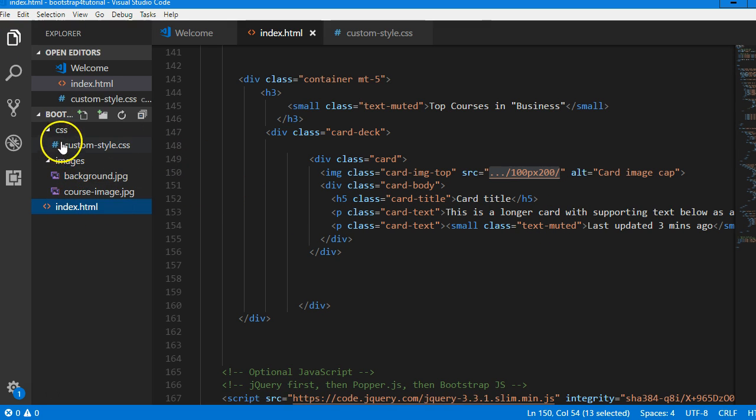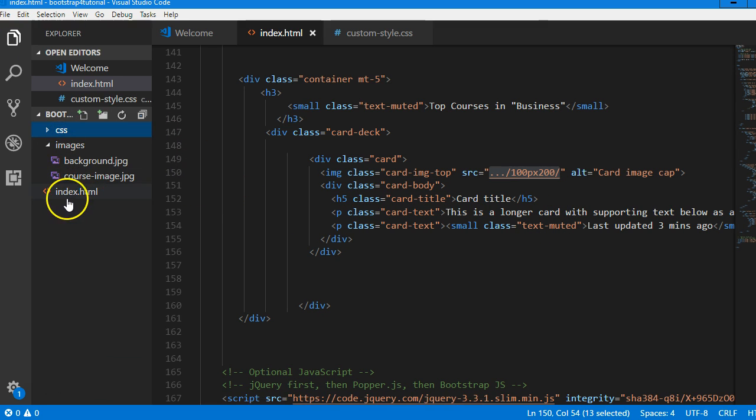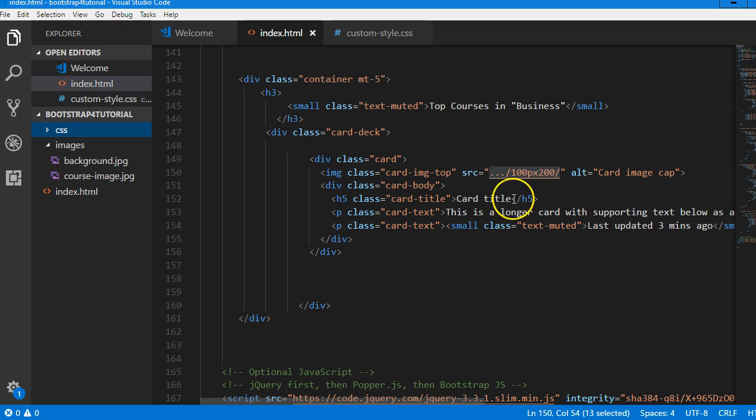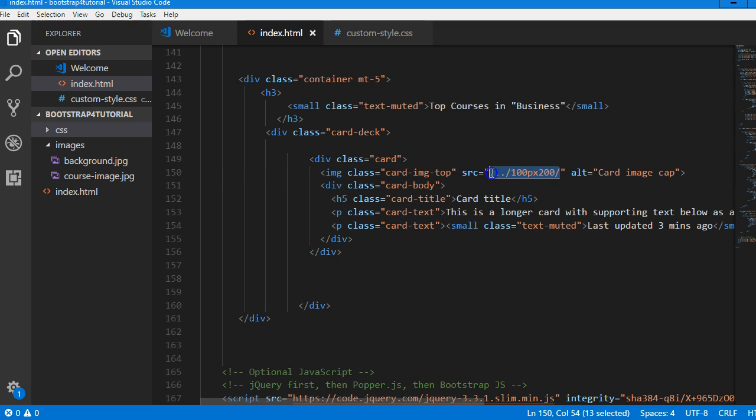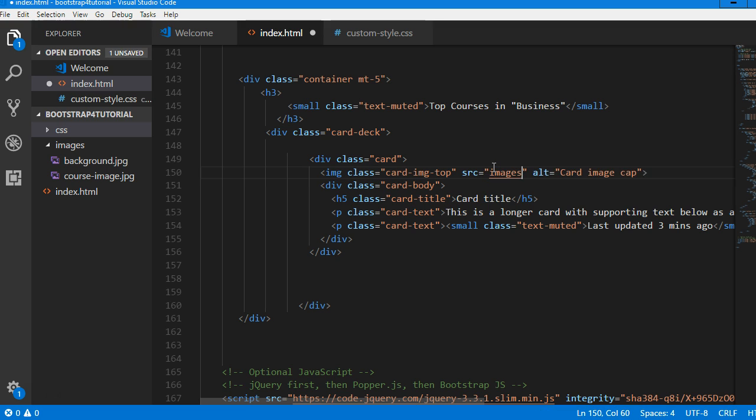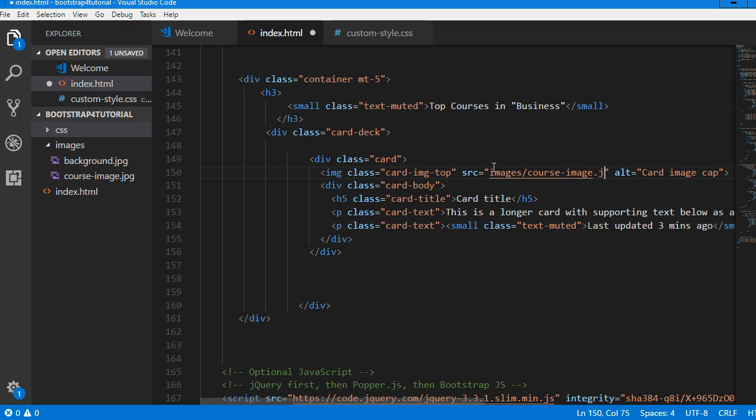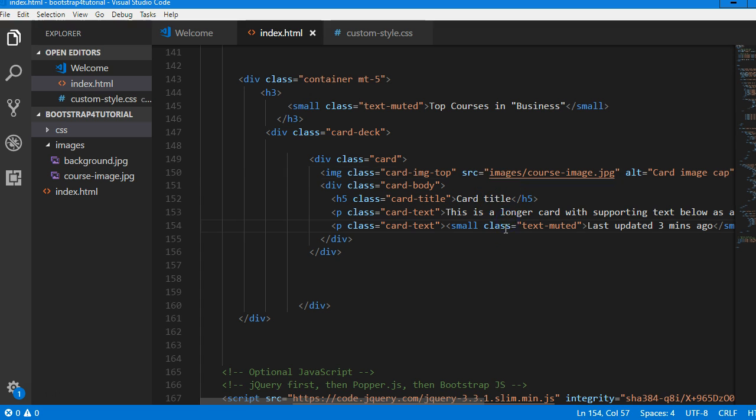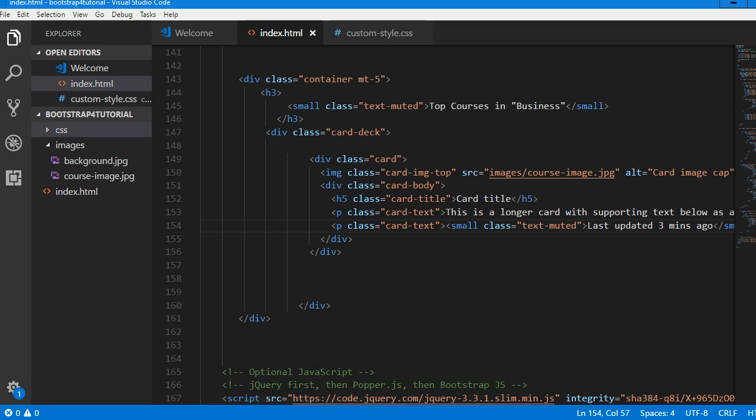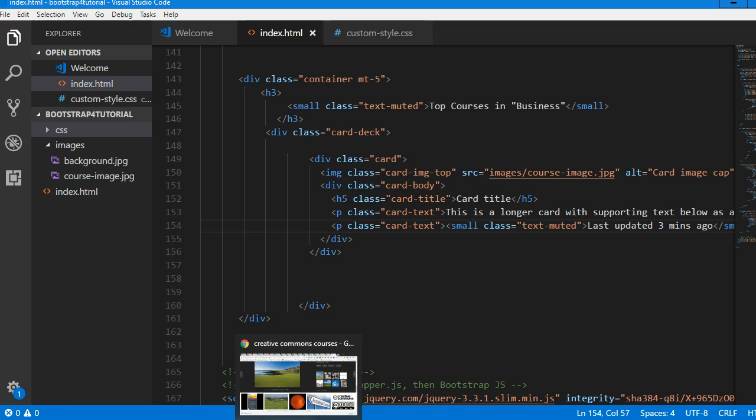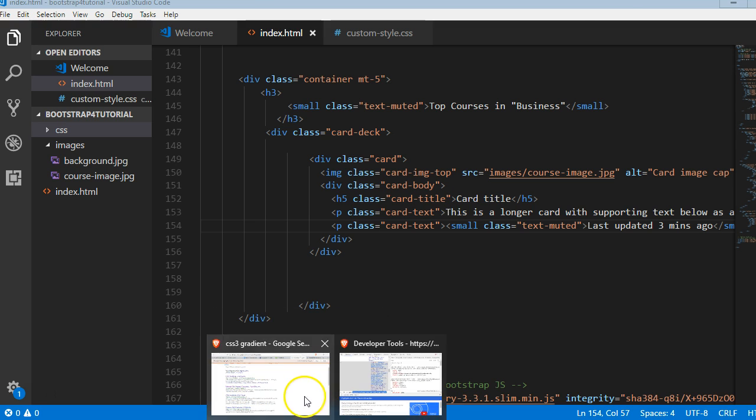This will make reference to the image inside this images folder. We'll do 'images', that is the images folder, then 'course-image.jpg'. So I think this sorts it out.